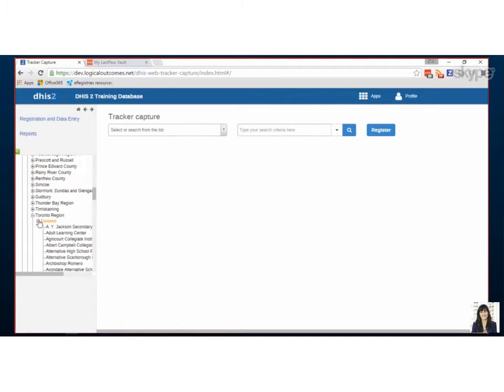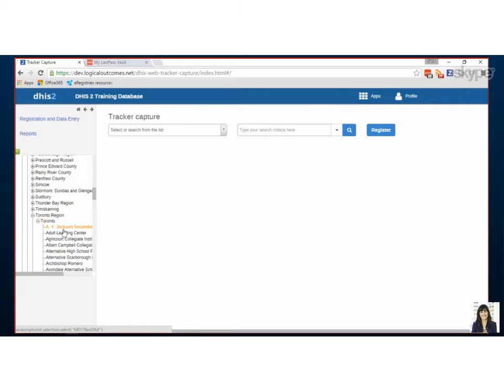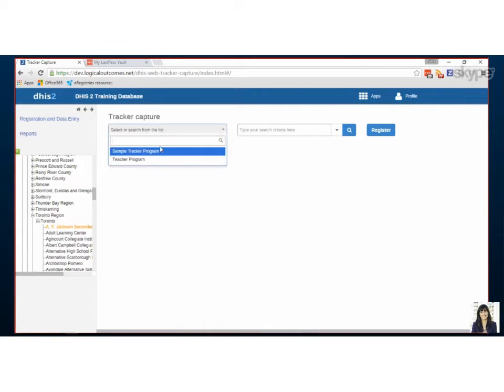I know that my tracker capture program is assigned to Toronto schools so I can click through my hierarchy. Now as soon as I pick the level that there's a program assigned to it, it'll become available here on the drop down.